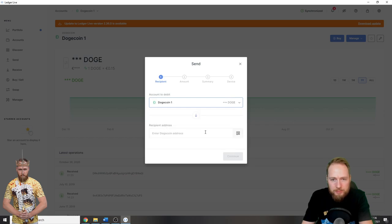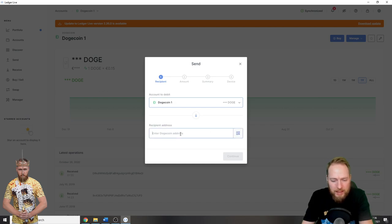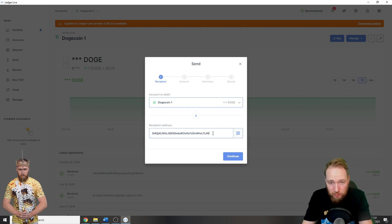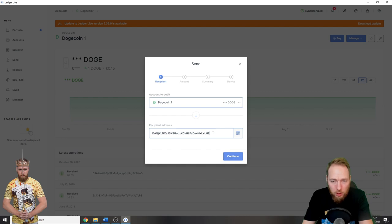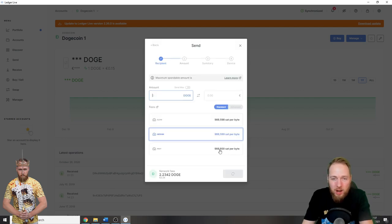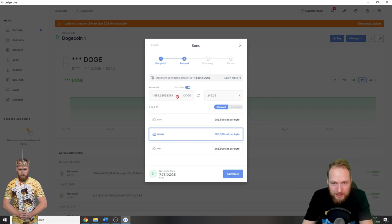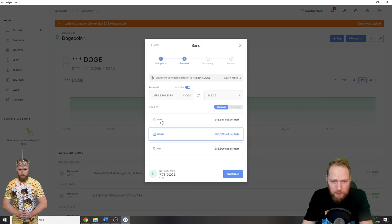Recipient address. I'm just going to paste the address. Always make sure this is the correct address, 100% the correct address. If there is one mistake in this address, you will lose all your coins, so always double check. Continue. Amount of Doge sent, max. You can choose the fees if you want it to go a little bit slower.